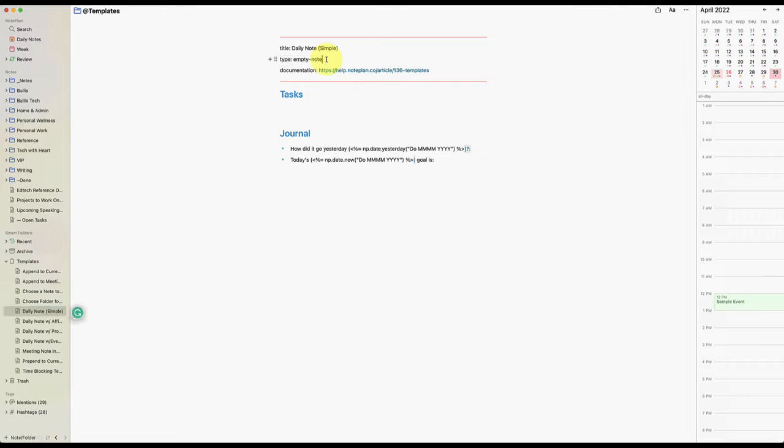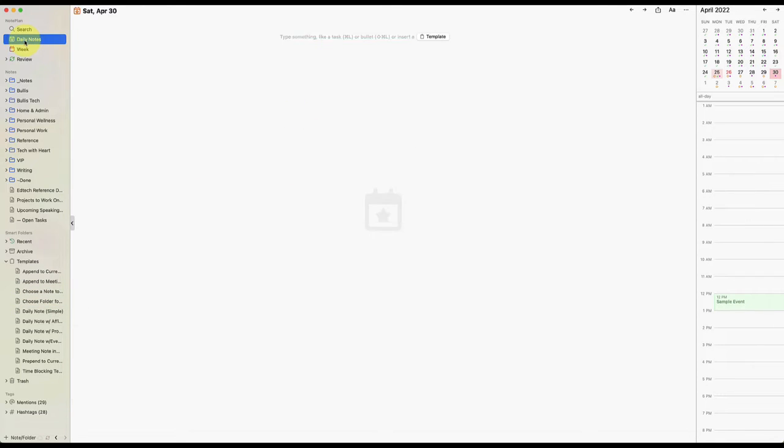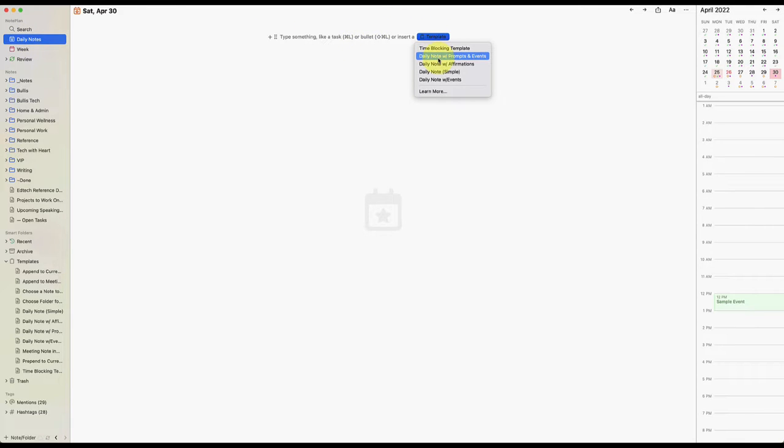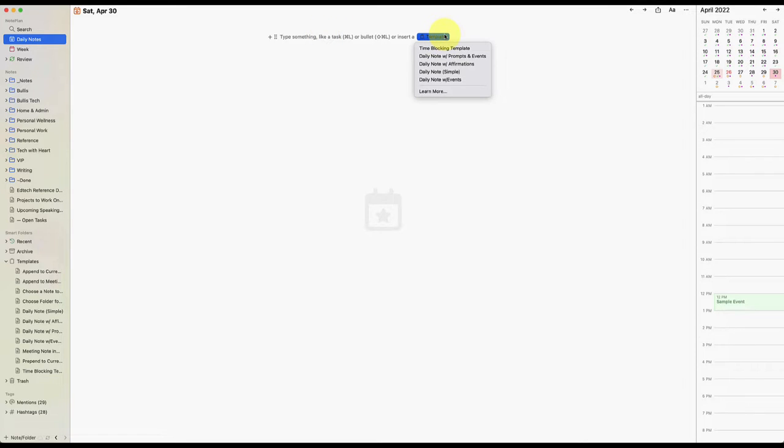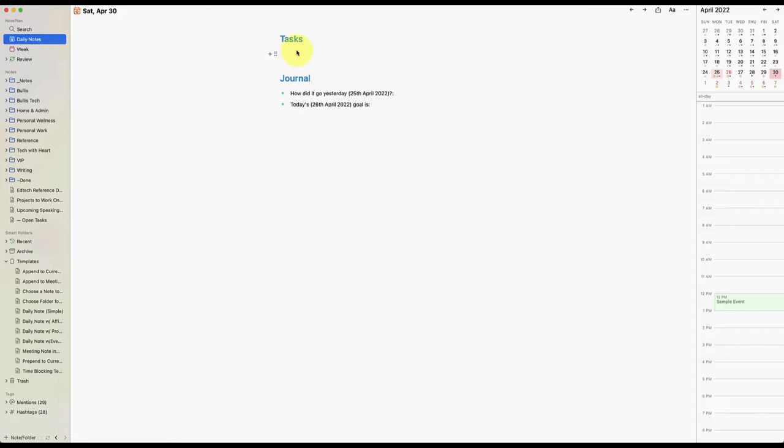I'll show you how that works in a minute, but I really want to focus in this video on these ones that say empty note, because that is what it means when I go into my daily note and I see this template. These ones right now, there's only five of them. And those are the ones that I can insert into any daily note or project note.